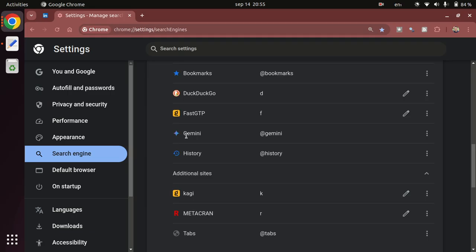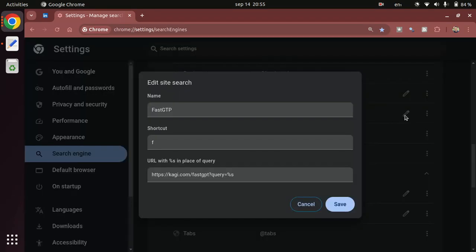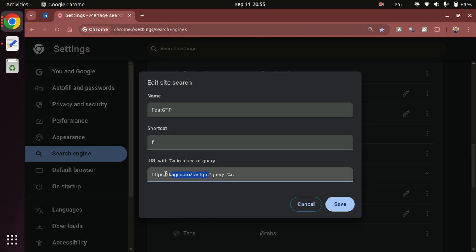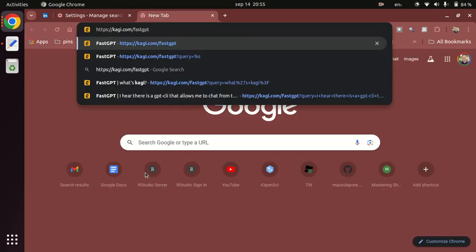How I configure this is as follows. Let me click here on edit. What you give is a URL which is everything that comes before the actual query that you're gonna make, and then you replace the query with this %s. FastGPT lives at this URL, and if you visit it, let's just go in the normal workflow - if I go to kagi.com/fastgpt, this is the interface that you get.